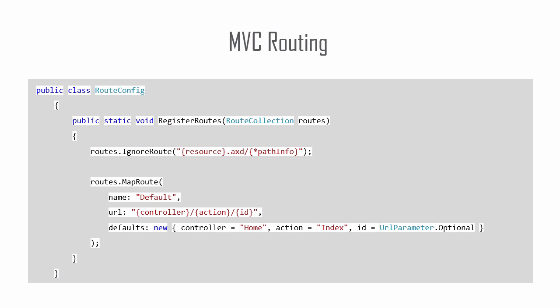In the AppStart folder of your Visual Studio solution, you will find RouteConfig CS. This class contains a method called RegisterRoutes that sets the URL mapping for your MVC controllers and actions.